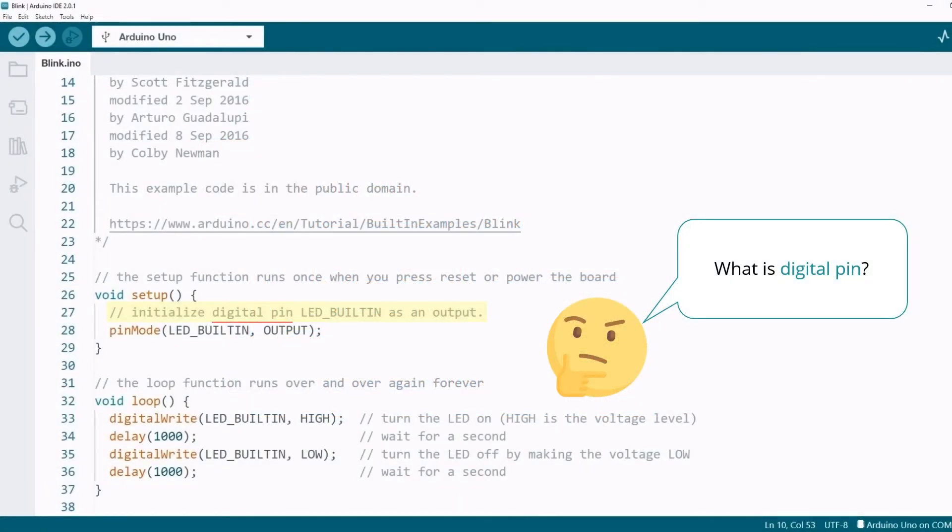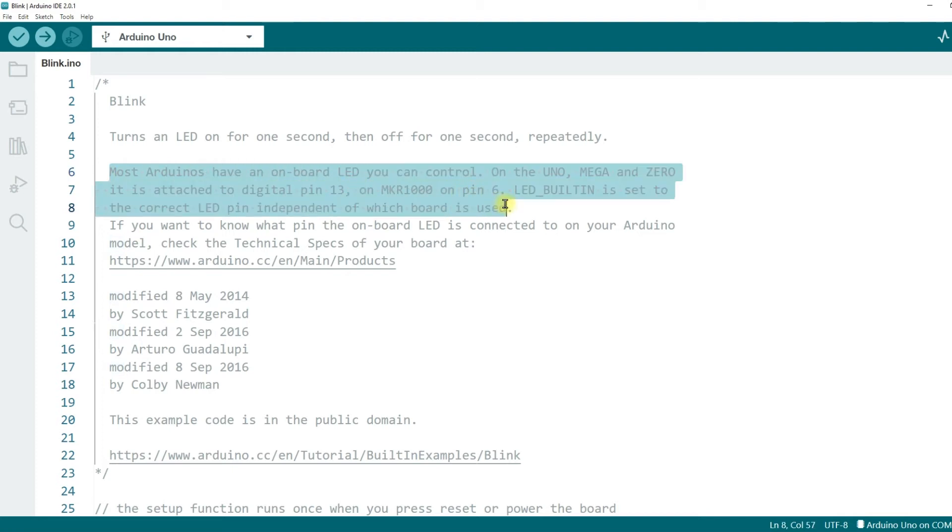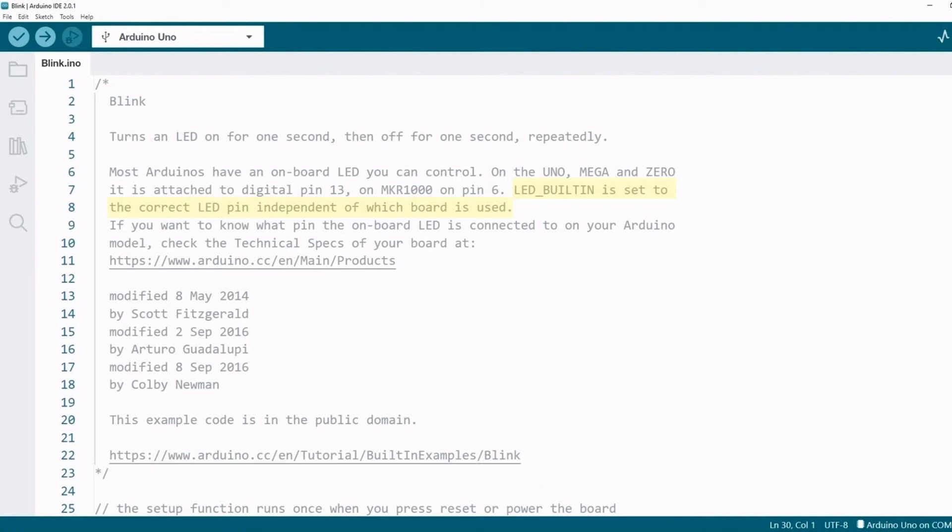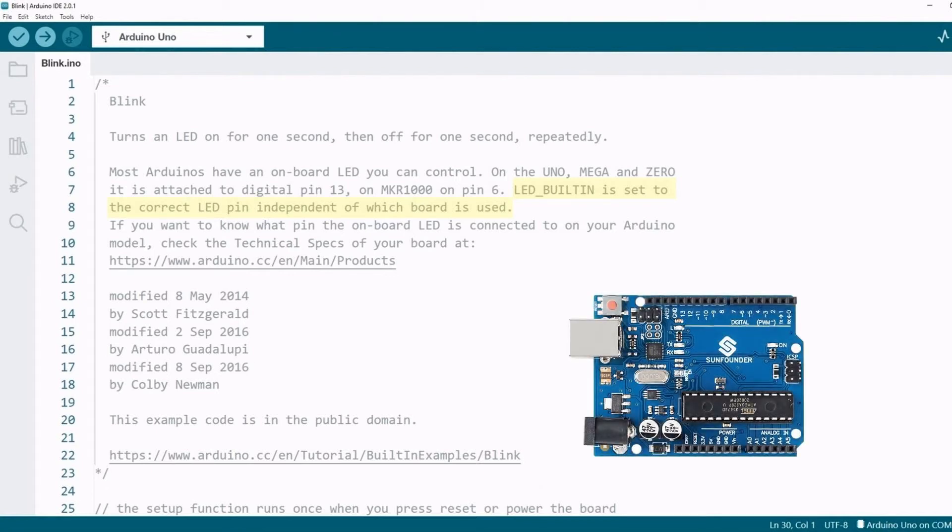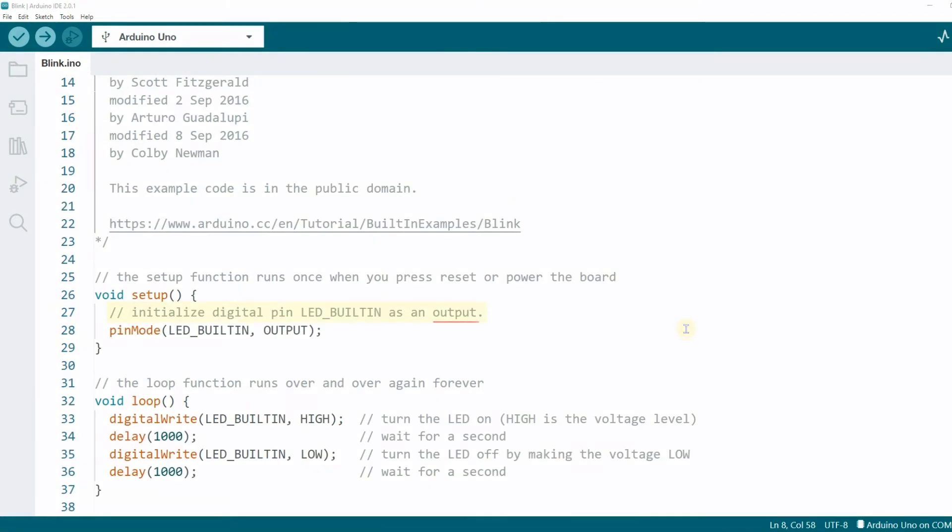Back to the program, we have learned what is digital pin. Let's learn what is LED built-in. It is actually mentioned in the comments above the code. Most Arduinos have an onboard LED you can control. On the Uno, Mega, and Zero, it is attached to digital pin 13. On MKR1000, it is also mentioned in the comments. LED built-in is set to the correct LED pin independent of which board is used. This means when we use LED built-in in Arduino IDE, Arduino IDE will automatically convert it to the right pin. You can think of LED built-in as an alias for the pin of the LED on the Arduino board. For example, you are using the Uno board and LED built-in will be set to 13.